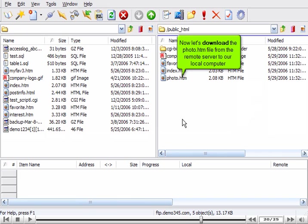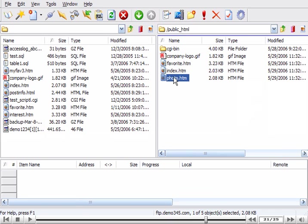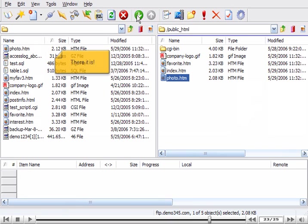Now let's download the photo.htm file from the remote server to our local computer. There it is!